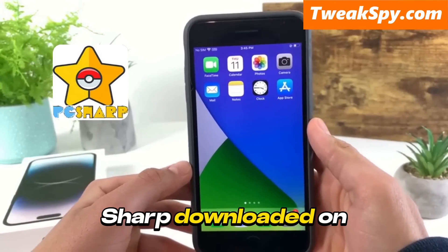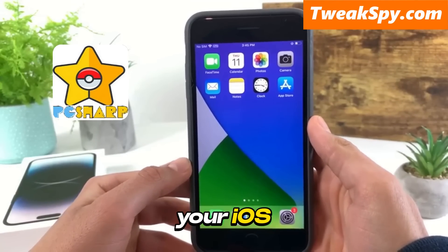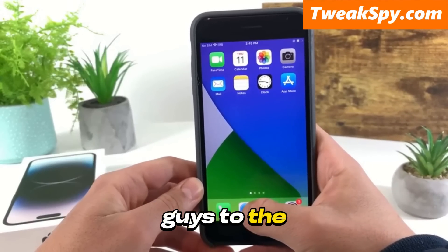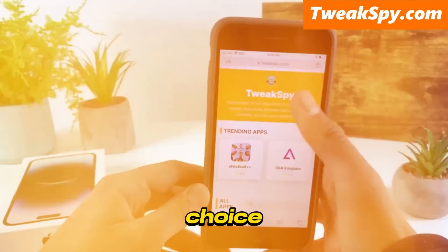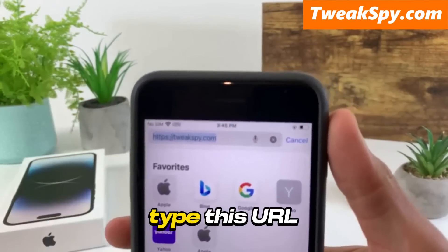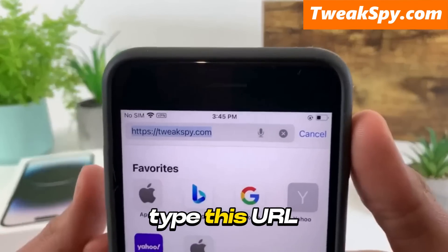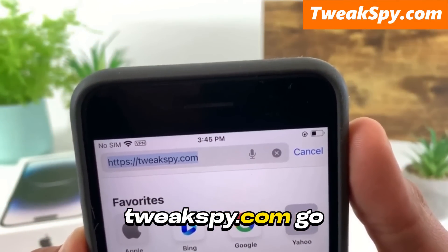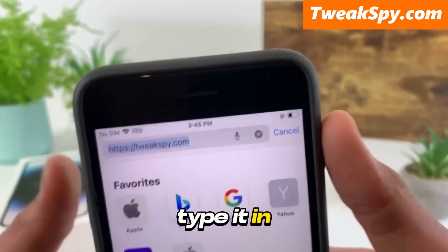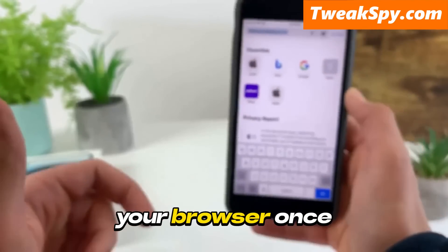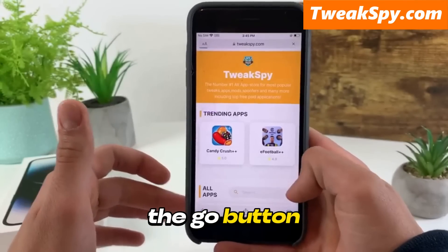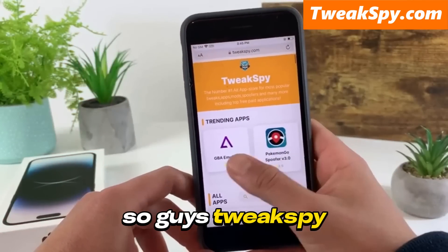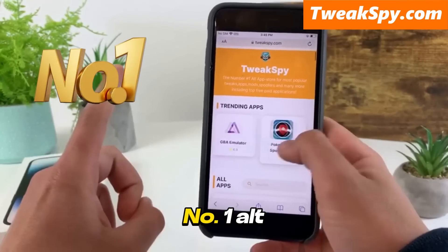To get PG Sharp downloaded on your iOS, just follow me. Simply head over to the browser of your choice and type this URL: twixpy.com. Go ahead and type it in your browser, click on the go button, and now we are on the website.